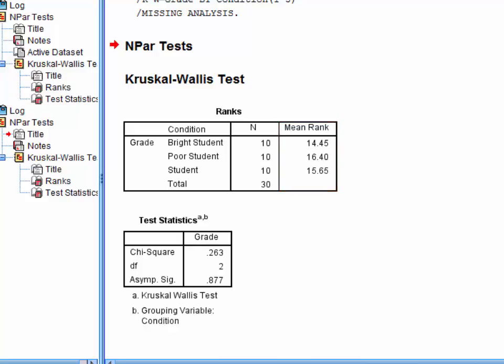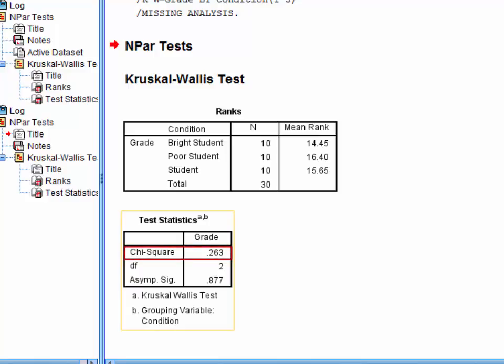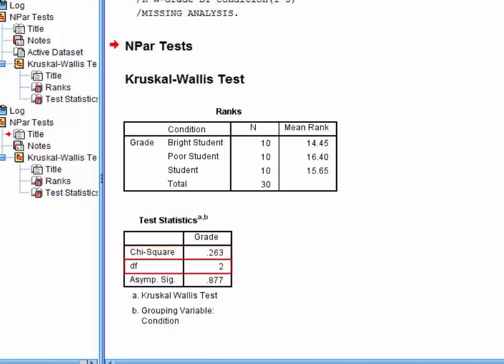In the table below, we have the information we need for the write-up. More specifically, the test statistic, which we would denote with an italicised Greek letter chi, the degrees of freedom, which is the number of conditions minus 1, and the significance level, or p-value, which is 0.877.